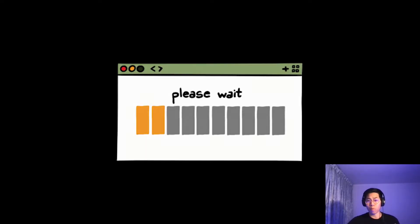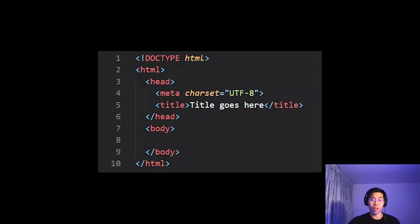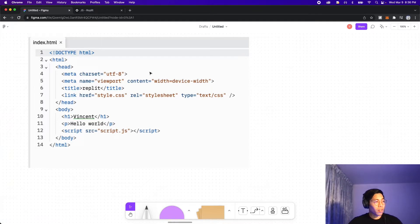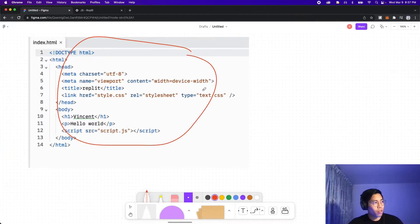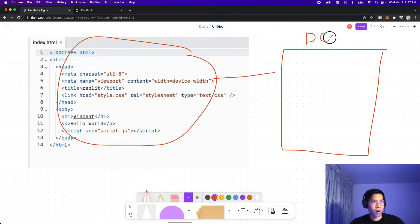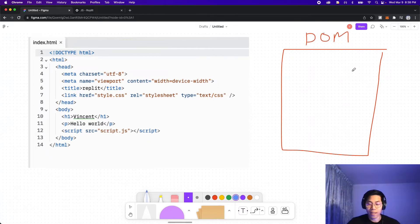Each time we open a website, the HTML file is loaded and then converted into a giant object known as the DOM. Let's take a look at this HTML file as an example. So when your browser opens this page, it will convert it into a giant object. And let's call this the DOM.